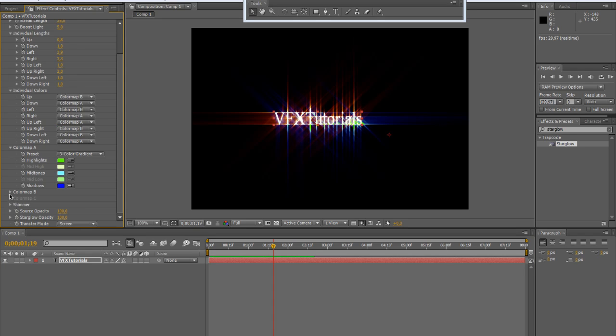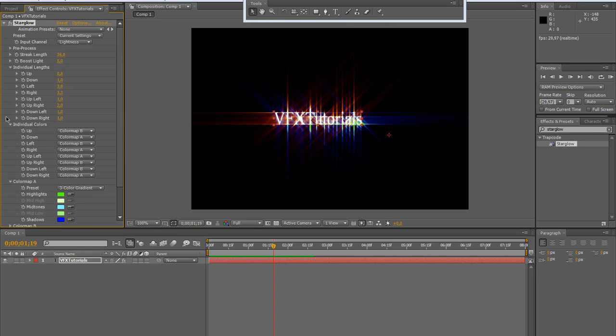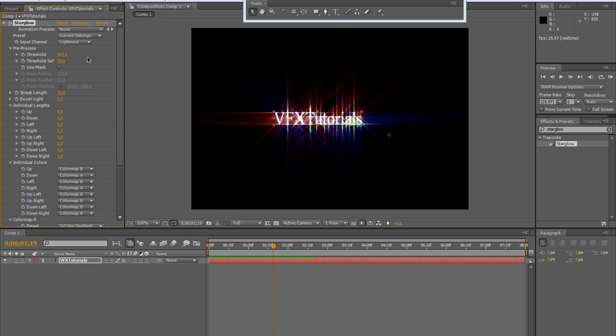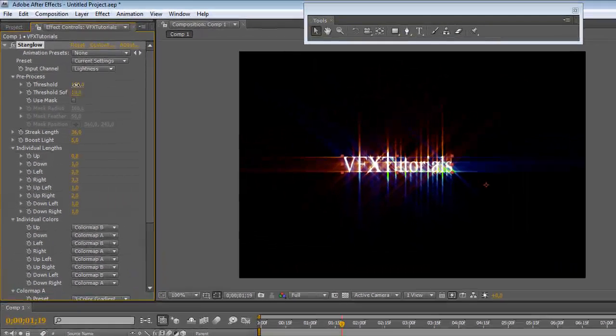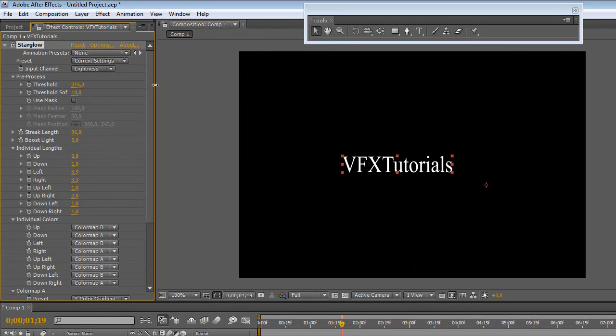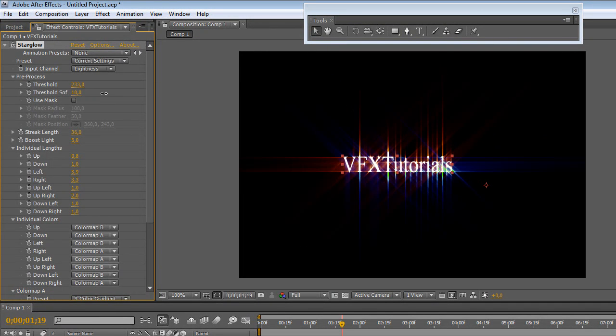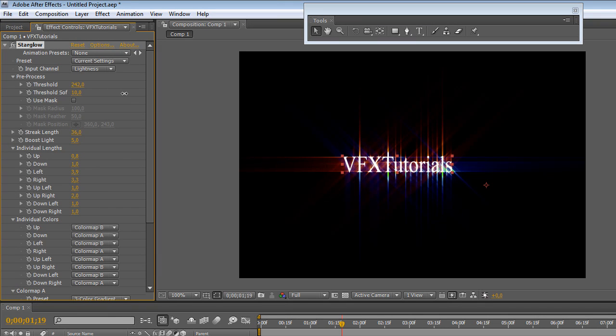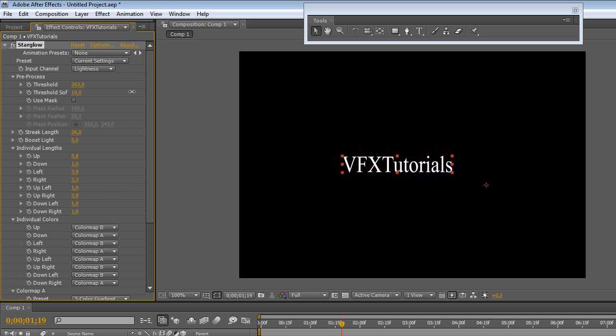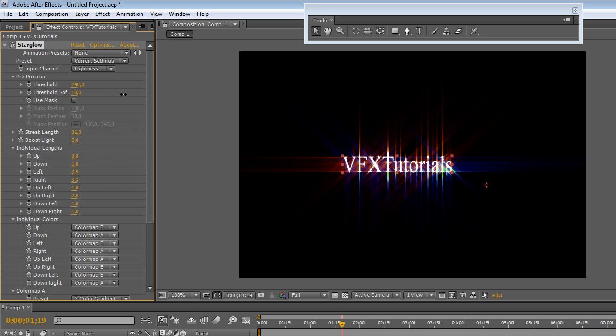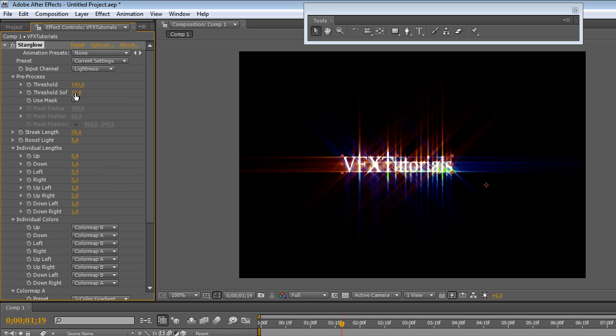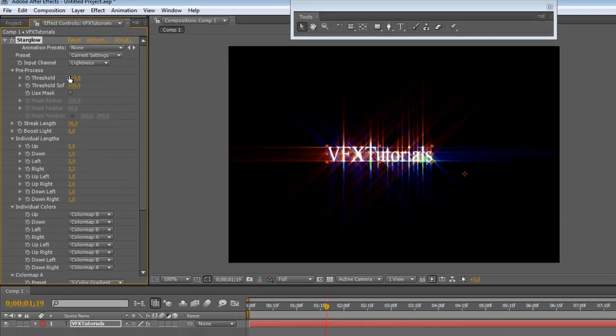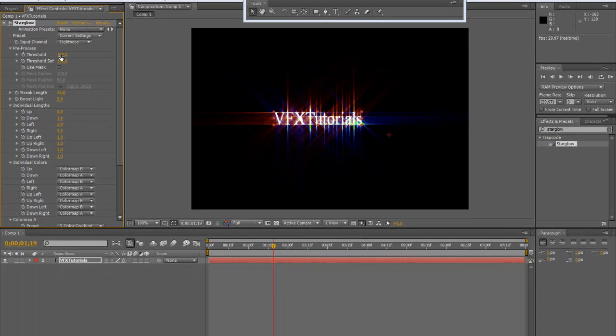There are also some other parameters like the preprocess submenu contains the threshold. This parameter cuts away the darker parts of light rays if increased. As you can see, as much as you increase the effect, only the brighter part of layer remains. You can also use the softness which smooths the threshold.